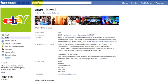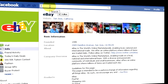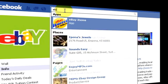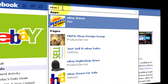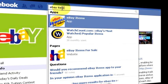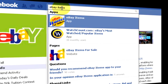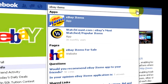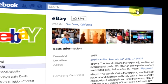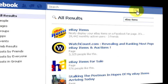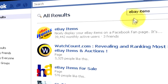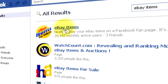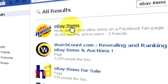At the top of the Facebook page, search for eBay Items. Click the search button. Now click on the eBay Items application.